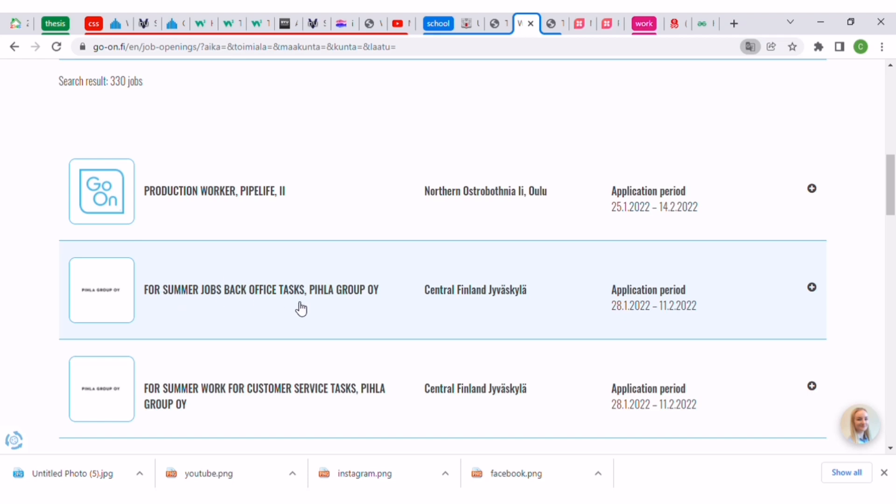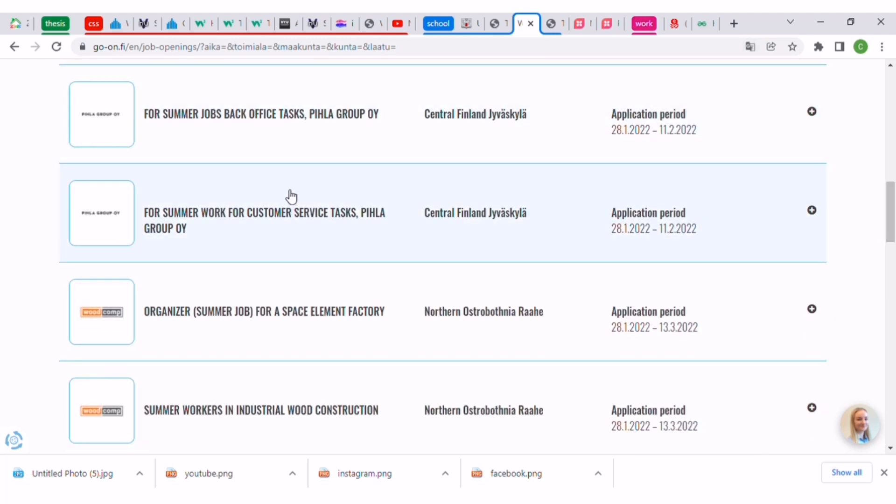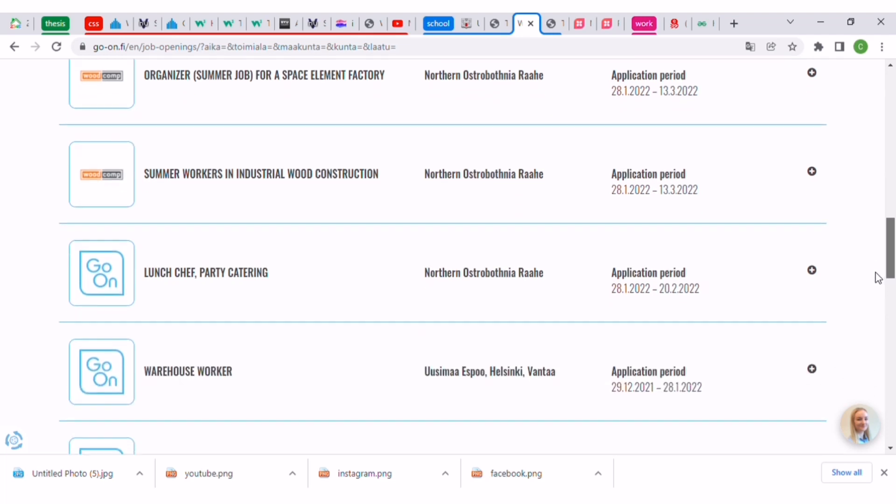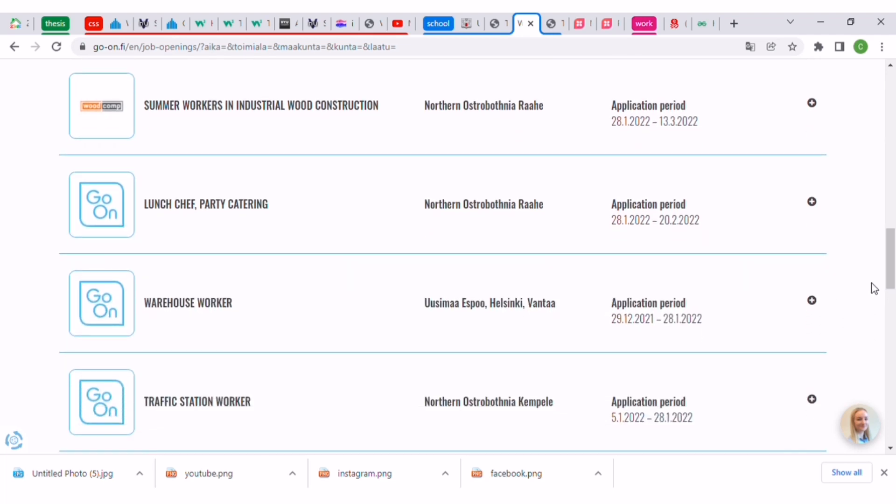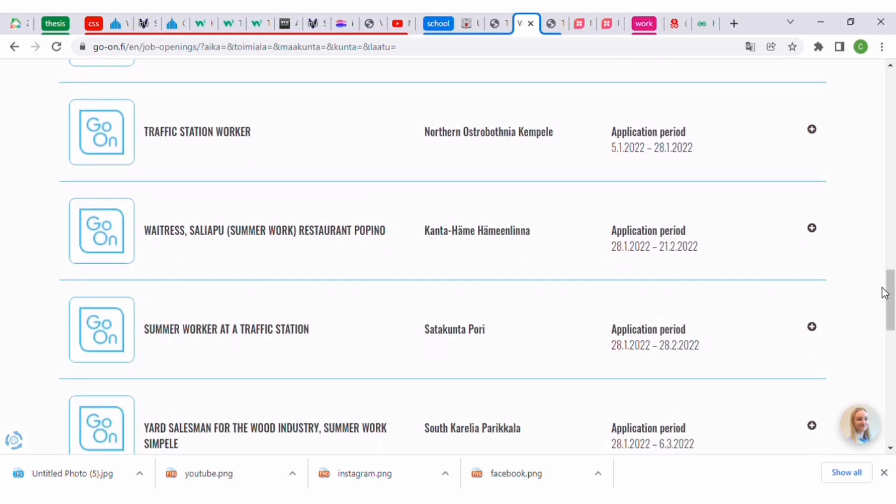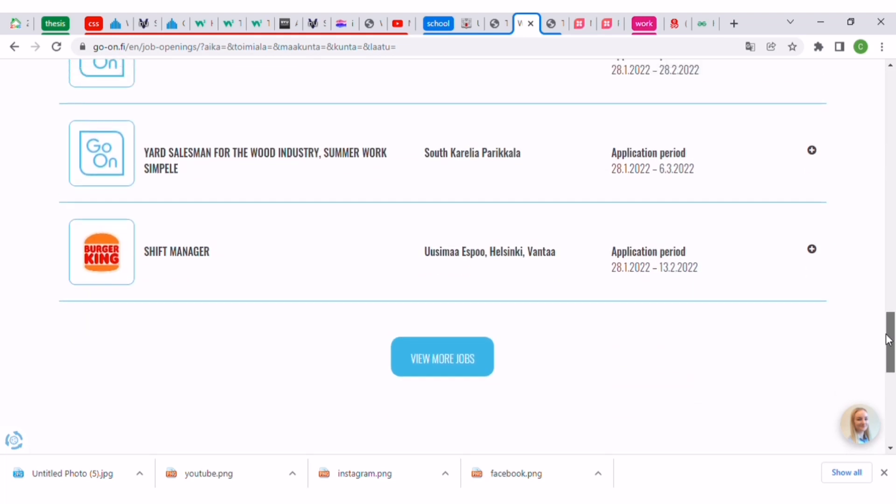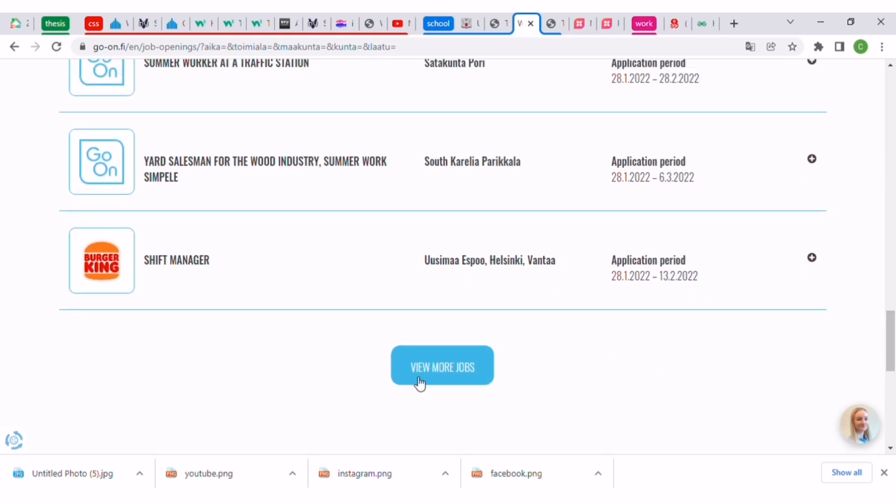You can see production worker, summer jobs back office, office tasks. Most of these summer jobs are like six months or a year job, but if you do well they can leave you as a permanent worker. They have warehouse workers, traffic station workers, waitresses, and every other job.